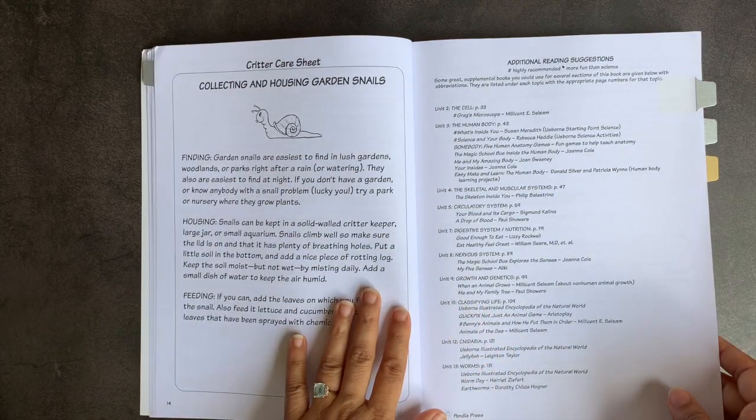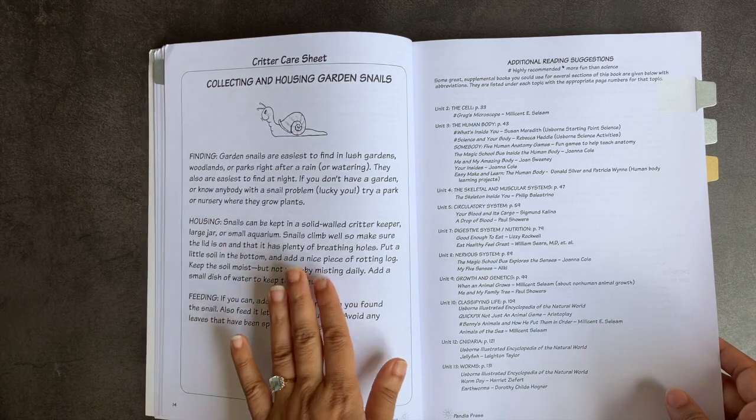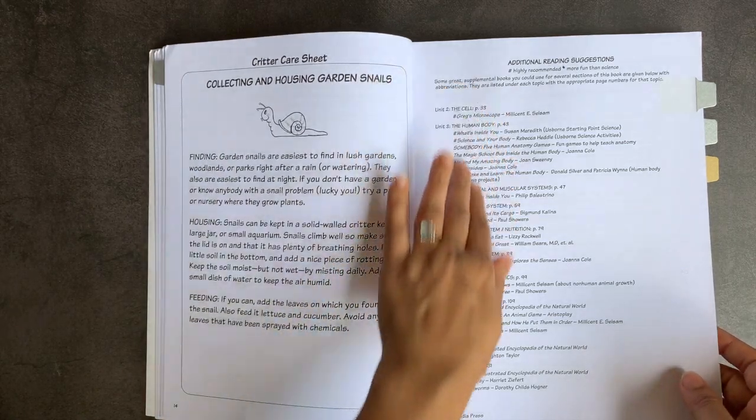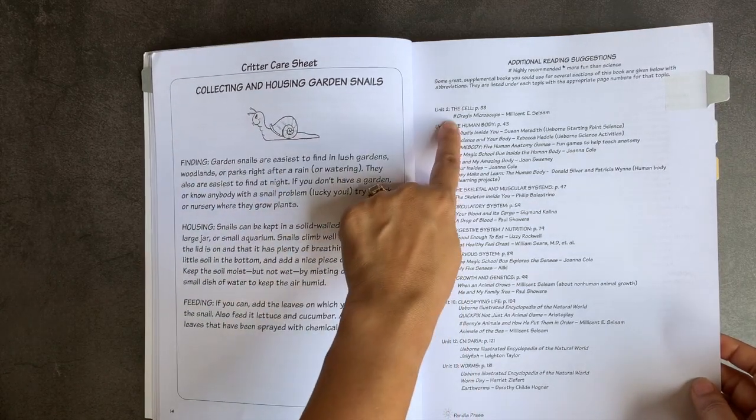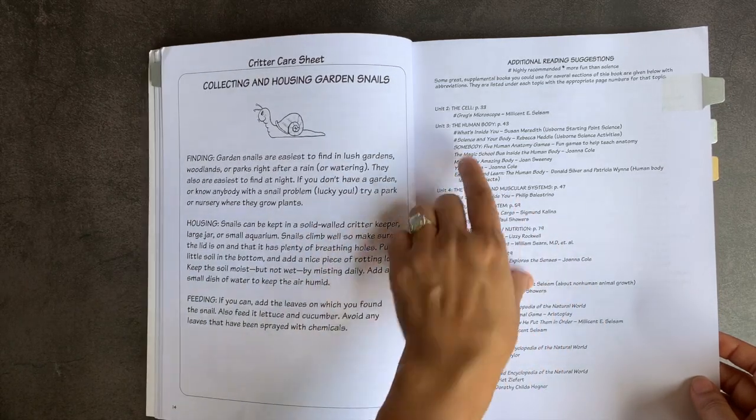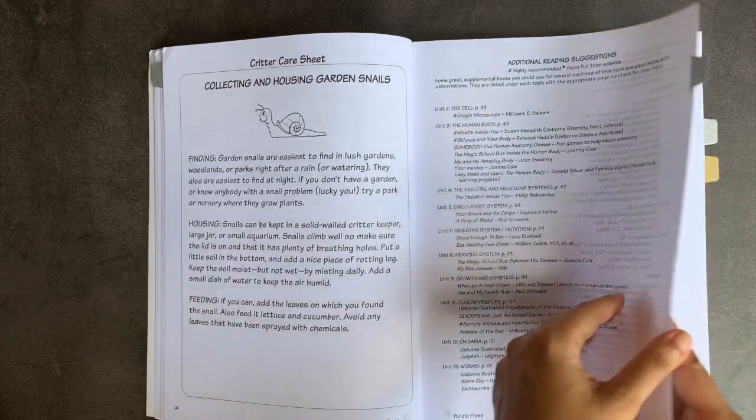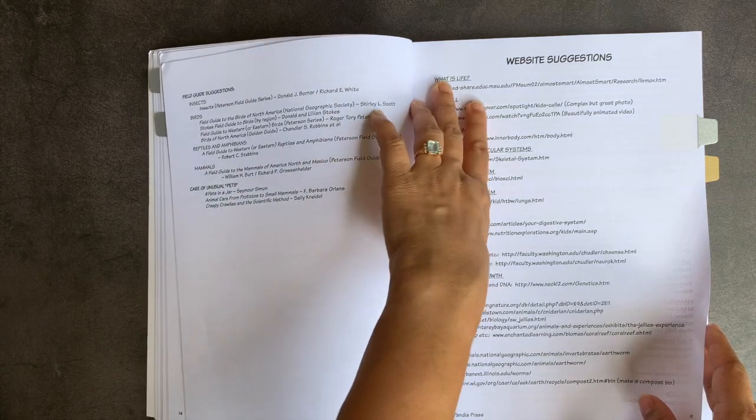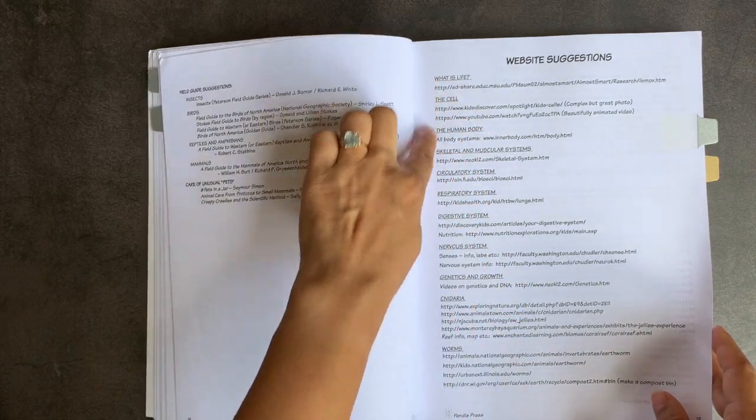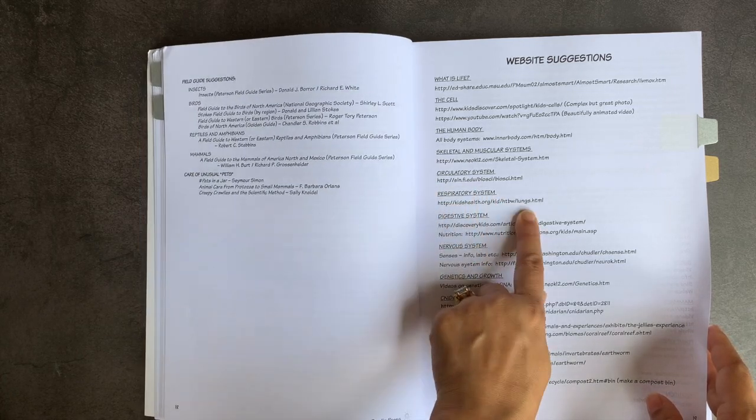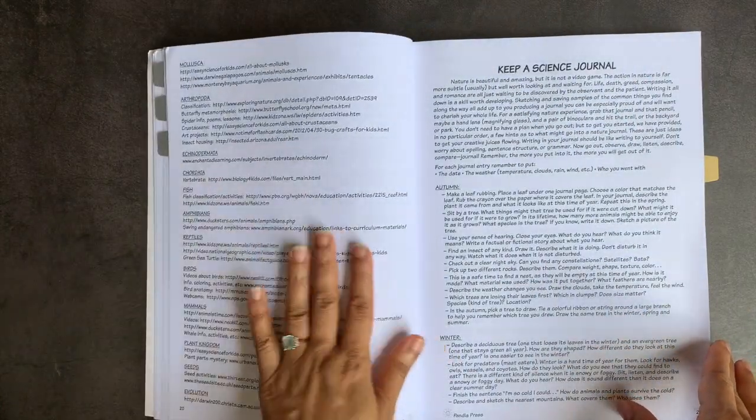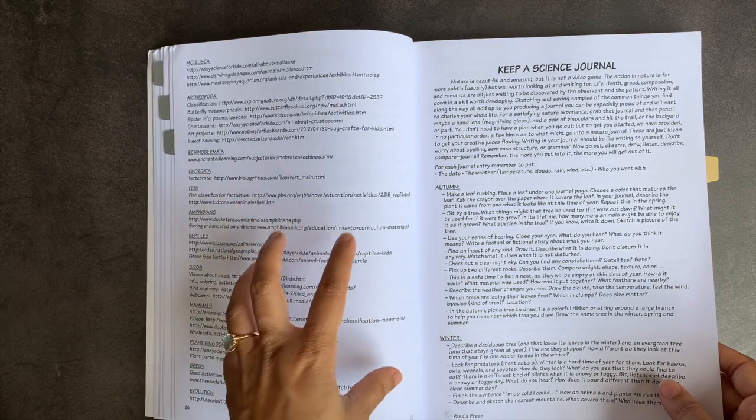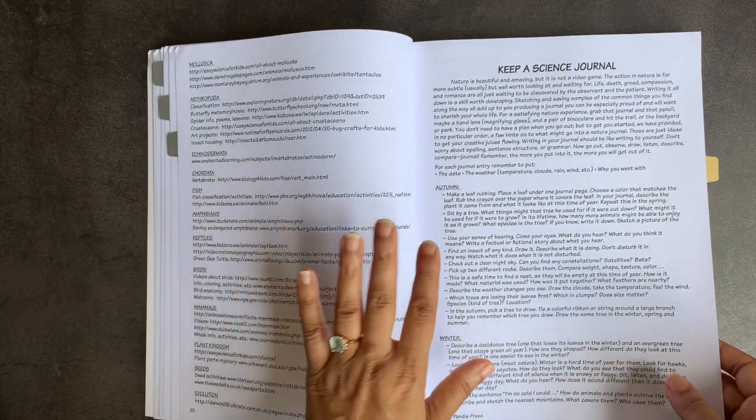Moving on past the materials list and the suggested schedule, you have a critter care sheet because there is some collecting and housing of garden snails in this curricula. You also have additional reading selections. So for every single unit, books that are mentioned include both non-fiction and fiction books. For example, Greg's Microscope is included in unit two for The Cell, which is a fictional book, but a really good one actually. Then you have website suggestions, again, for the different areas. If you were in the respiratory system section, you could look into this kidshealth.org link to look more into the lungs. So I really appreciate it when curricula have their supplemental resources all organized up front so that it's easy to locate and find.